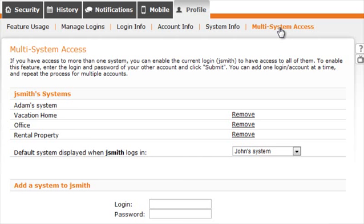The Multi-System Access page is where you can enable the current login to have access to all of the systems.